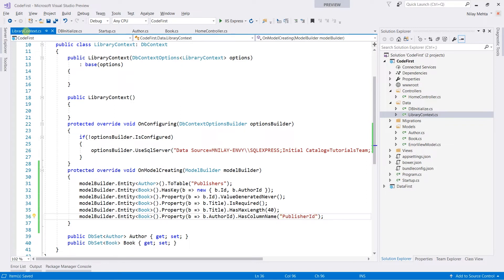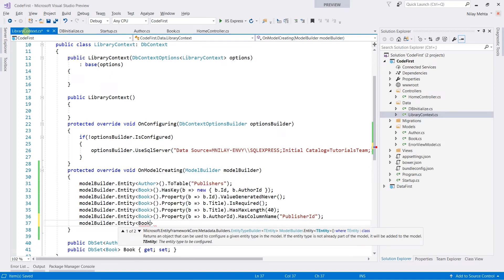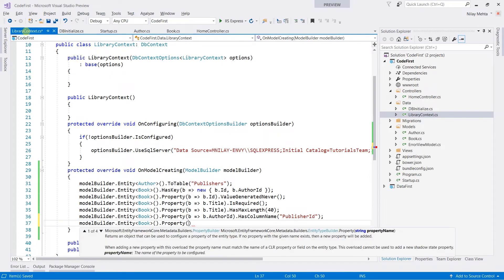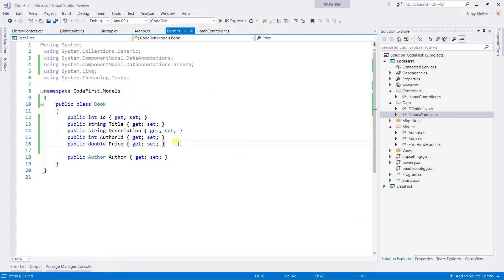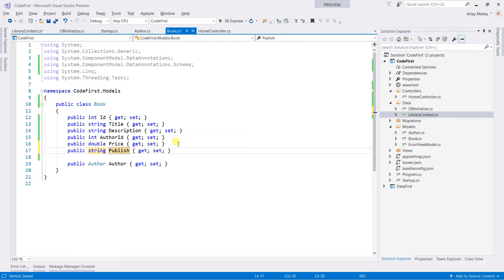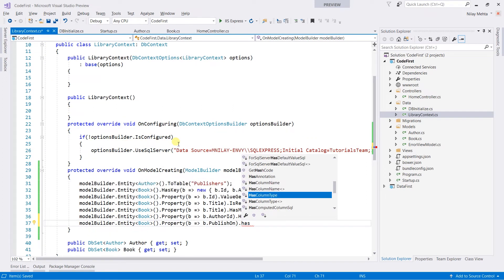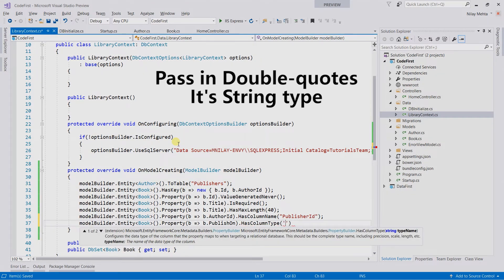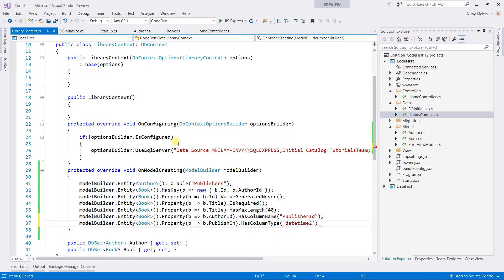Now I am going to change the data type. For that, write model builder dot entity of Book dot property, obtain b dot publisher id, and call hasColumnType. Within that, pass the data type. Note that here we are not using any enumeration — we need to pass the data type as per our database. I am going to use datetime2 instead of string. Let's save it.